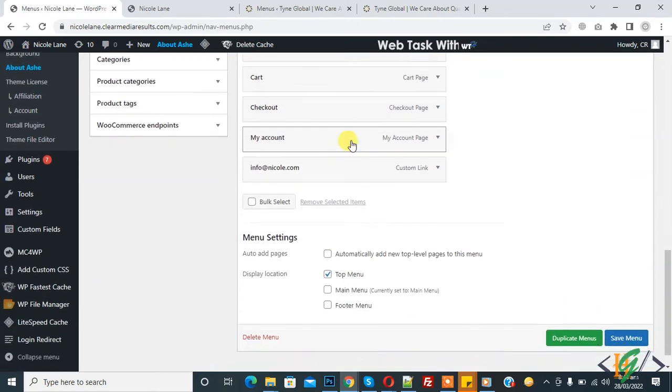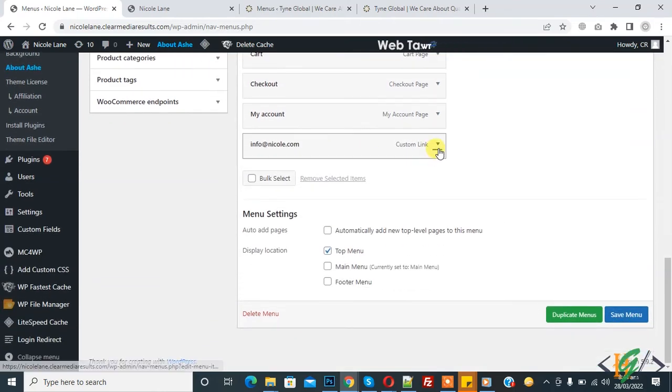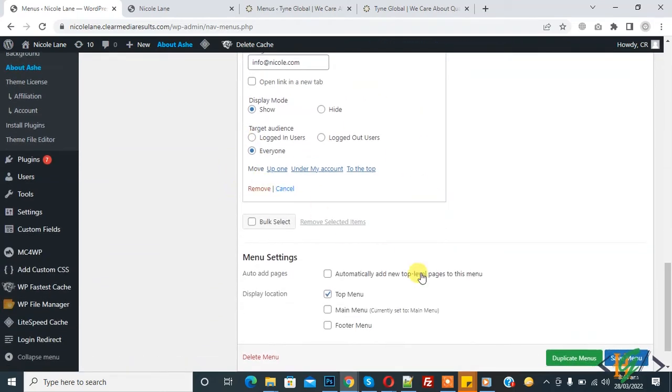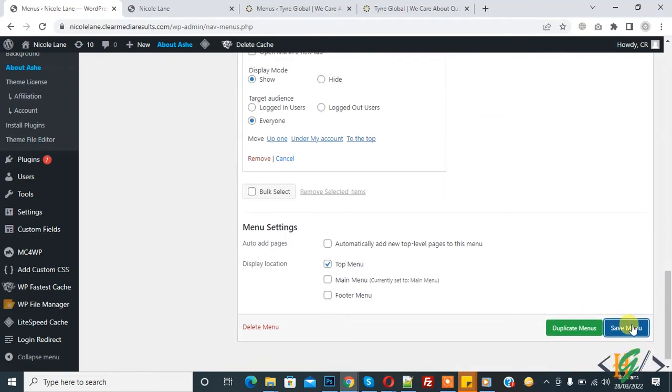The email is added. Now you see here the mailto link. Now click on Save Menu. Menu saved.